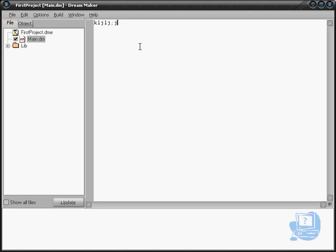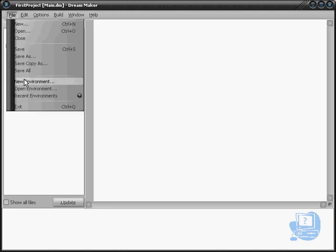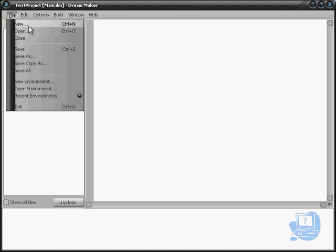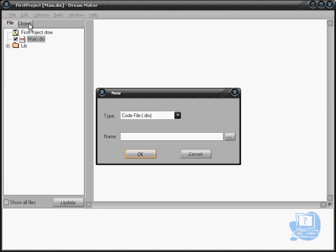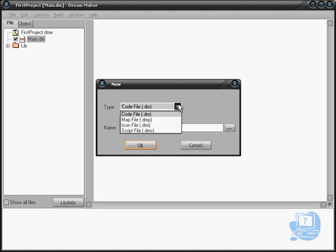I'm just going to explain what the other types are. If I click on File, not New Environment but New, which is just up here - the shortcut is Control+N - it brings us back to here. We have some options.